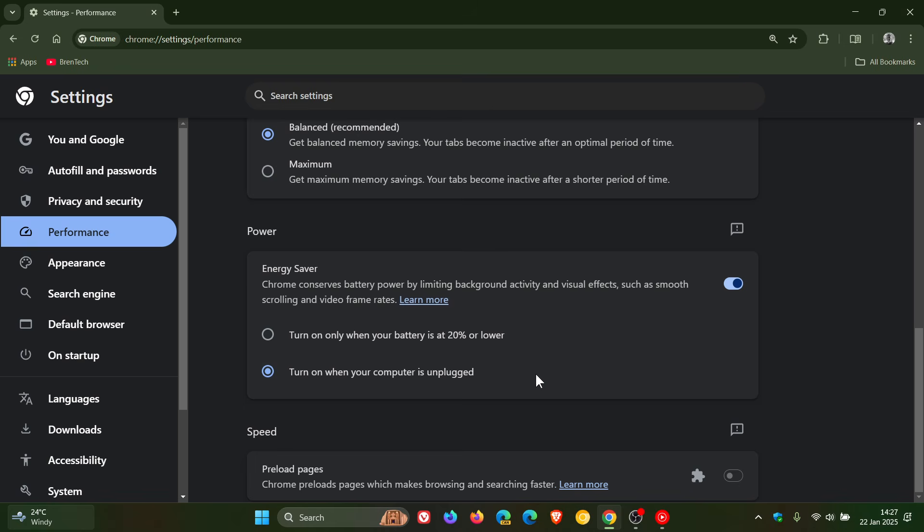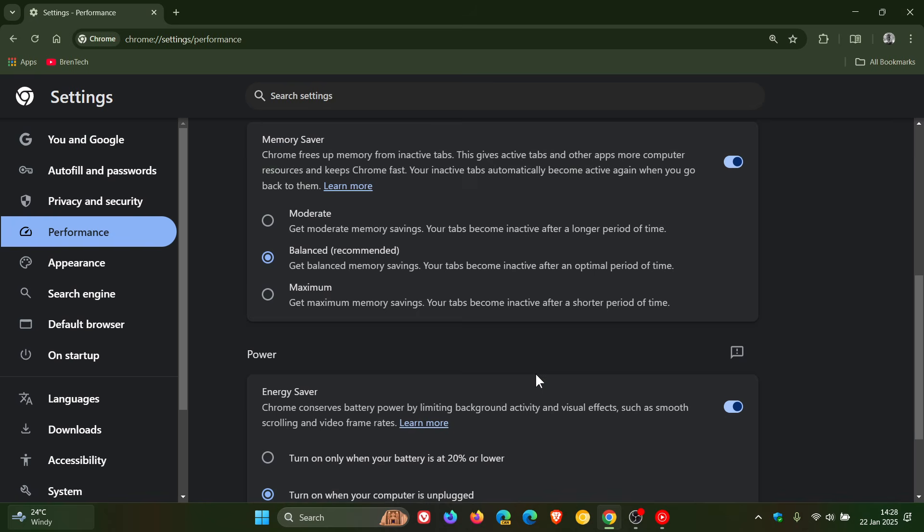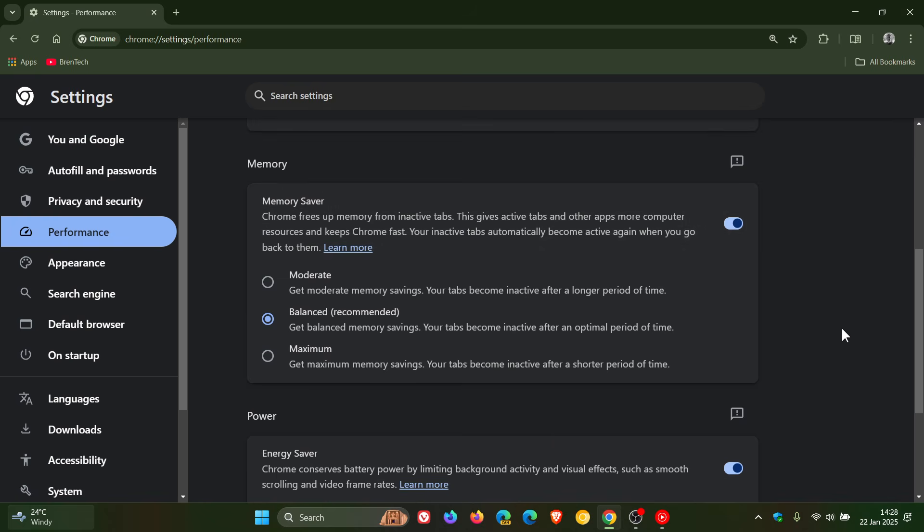Now they say freezing is different from discarding, where a tab is unloaded from memory. That's where your memory saver comes in, which is already a feature where Chrome frees up memory from inactive tabs.